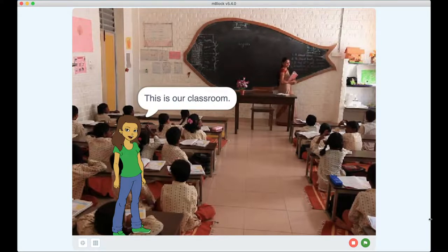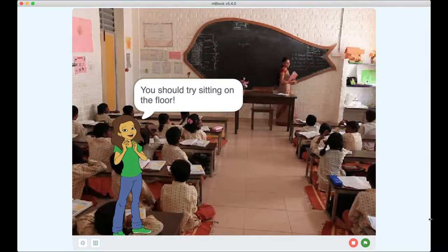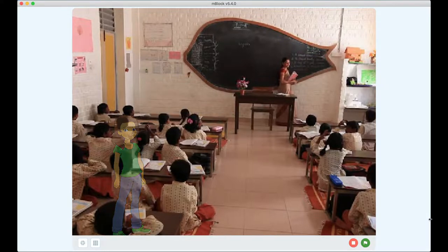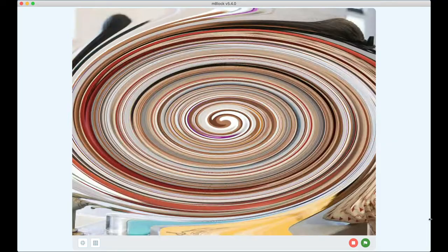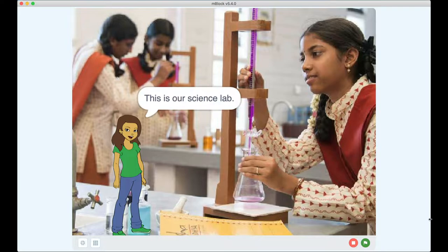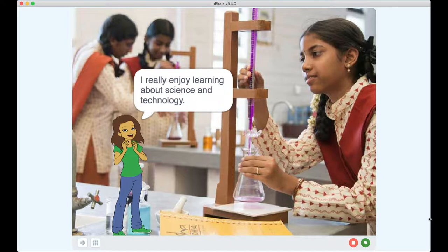This is our classroom. We sit on the floor. It is good for our health to sit on the floor — you should try sitting on the floor. Let's go to another room. This is our science lab. We do many interesting experiments. I really enjoy learning about science and technology.